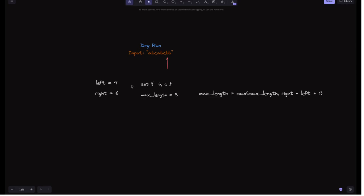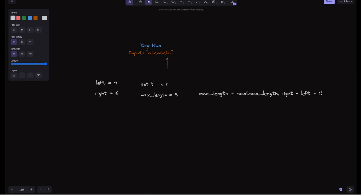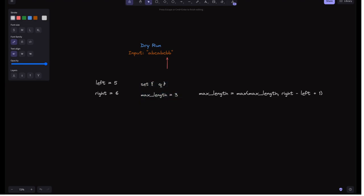This iteration is complete. For the next one, right still points to 'b' but 'b' is in the set. We remove s[4] which is 'b', and increment left to 5. We try to update max length but it remains 3. In the subsequent iteration, 'b' is not in the set anymore, so we add 'b', update the max length — still 3 — and increment right to 7.